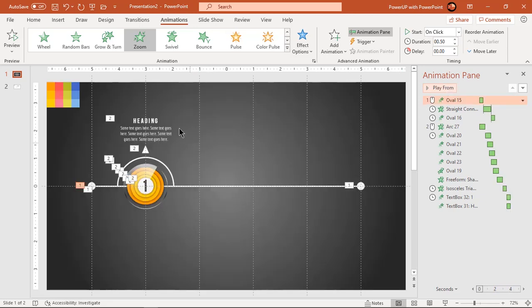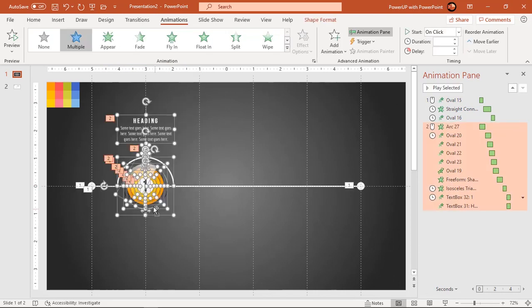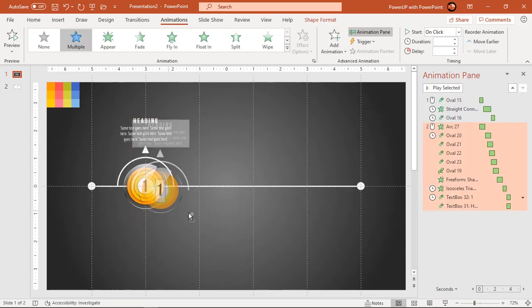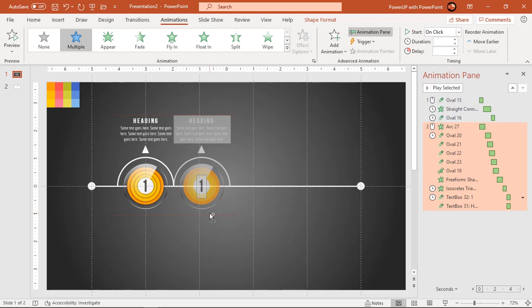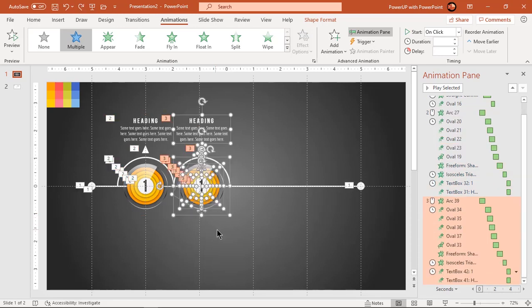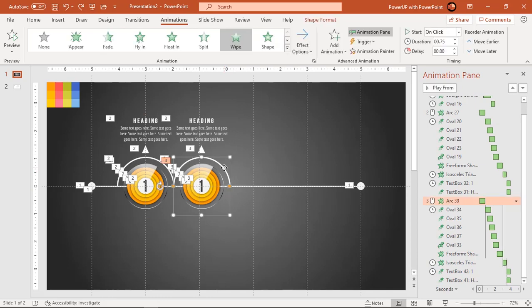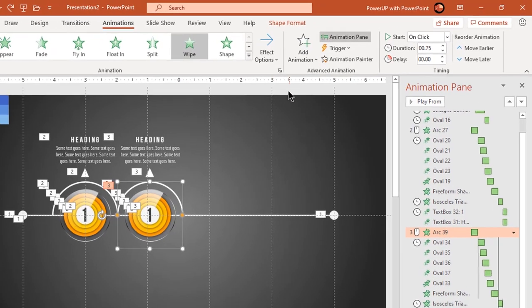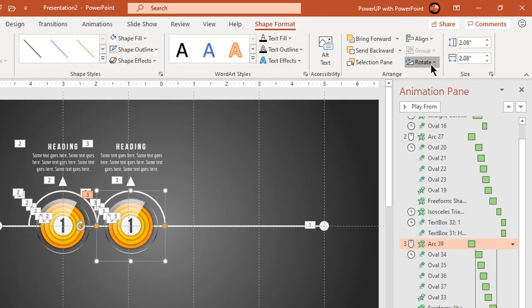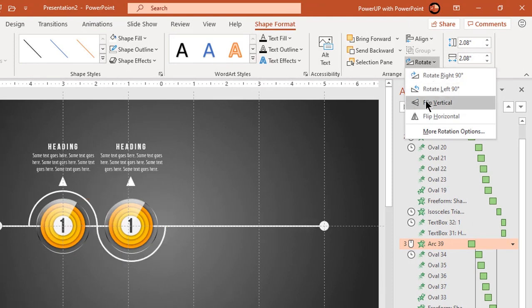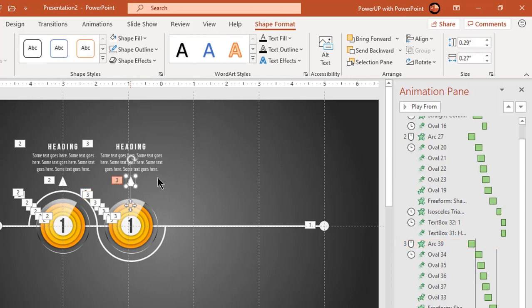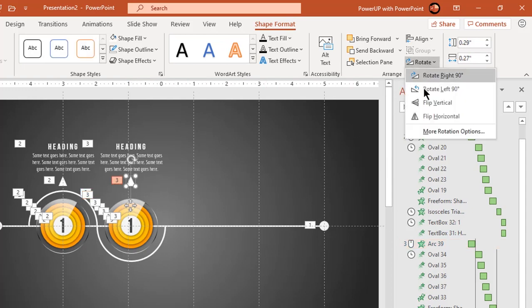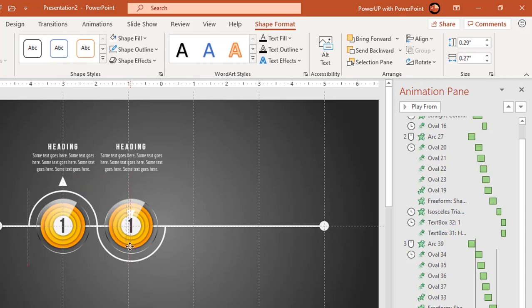Now select all the shapes and drag them holding down control and shift keys to create duplicates. Make sure to drag them until adjacent semi-circle outlines align to each other. Now flip vertically few shapes like semi-circle outline and triangle shape. Place them as per design requirement.